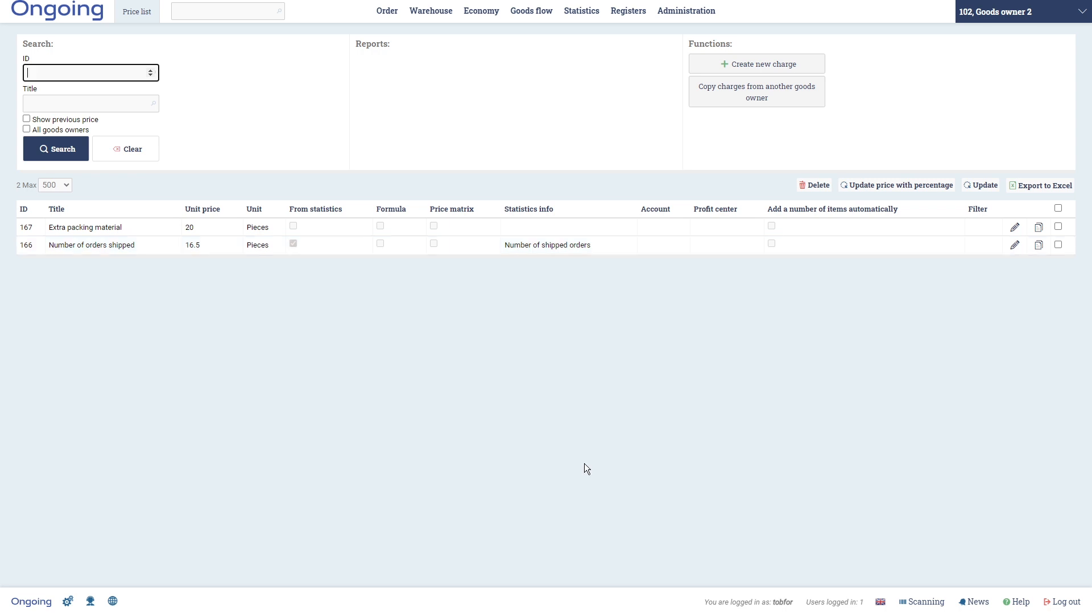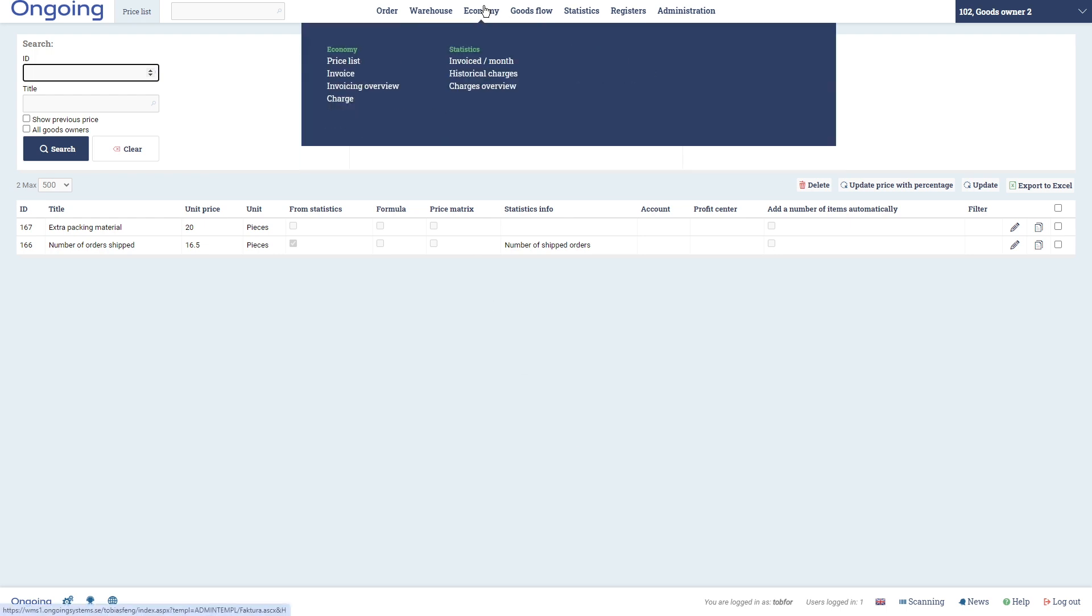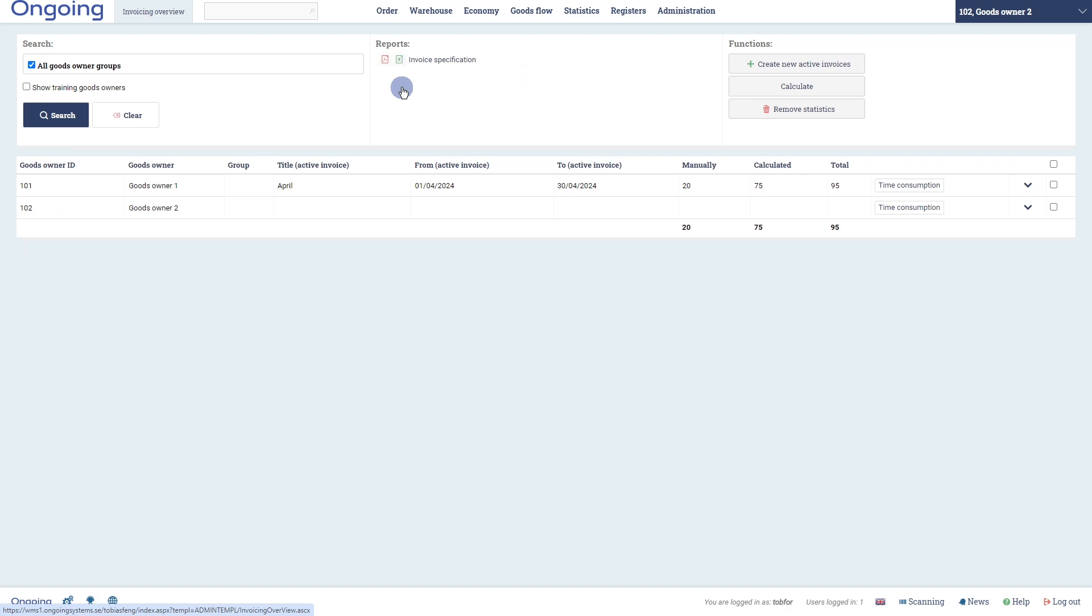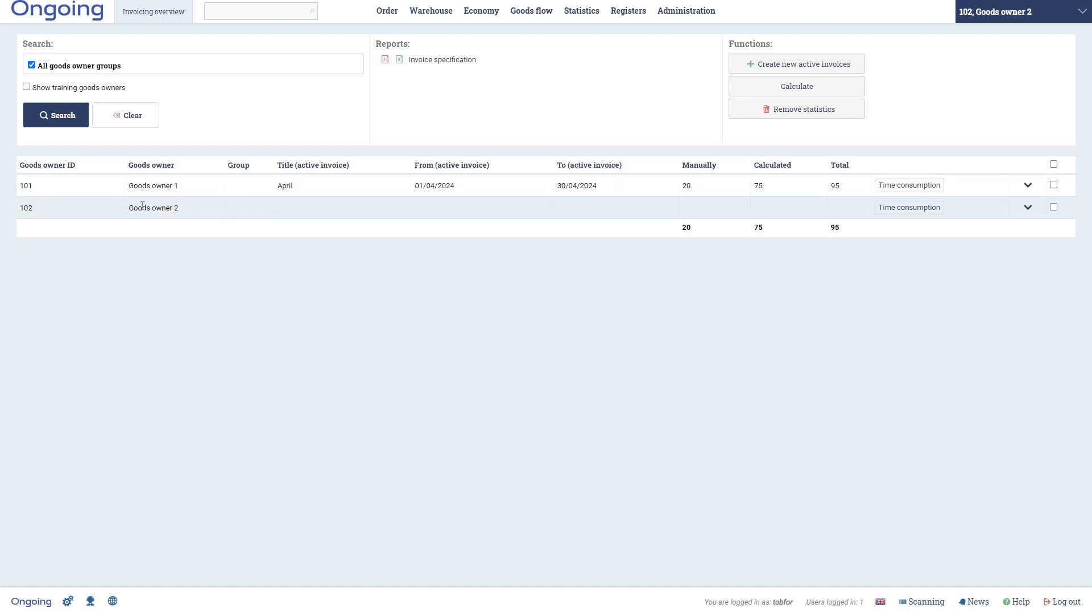If you want to get an overview of your invoices, then you go to Economy and Invoicing Overview. Here you will see all of your active invoices for your goods owners. Here we only have one active invoice which is the one titled April for goods owner one, and we don't have any invoice for goods owner two yet.